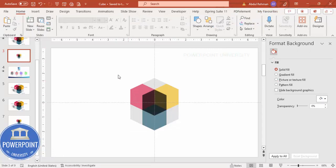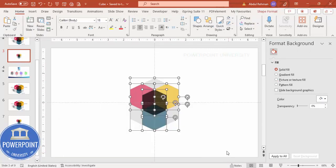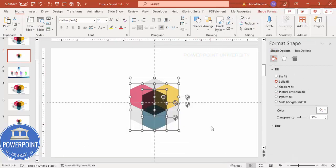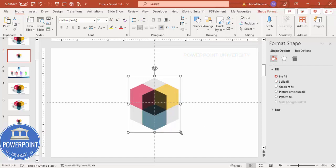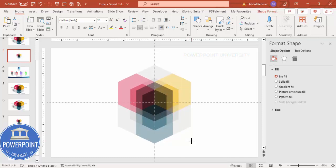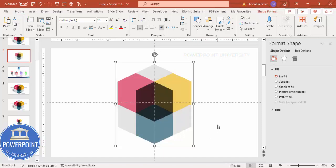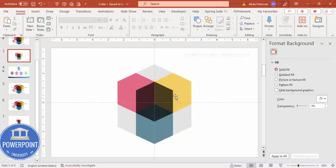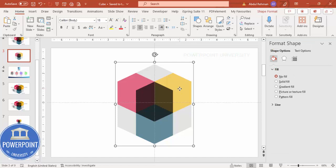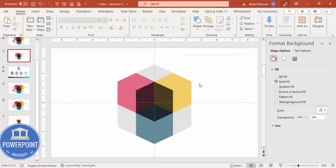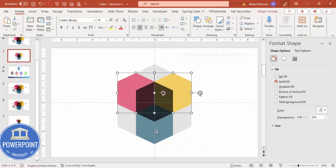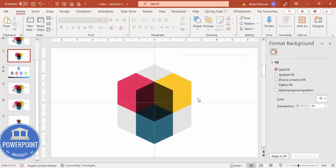Our basic design is ready. Select all shapes and press Ctrl+G to group them. Hold Ctrl+Shift and drag to increase the size to what you need. Then ungroup, and for the colored shapes remove the transparency so they become a darker color.